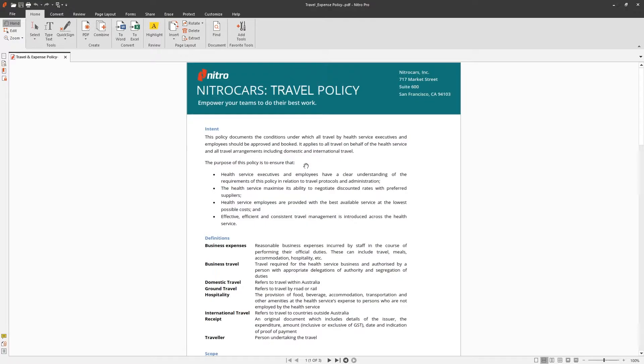Nitro gives you the ability to restrict access to your document as well as prevent changes. To get started, open the document you'd like to secure.